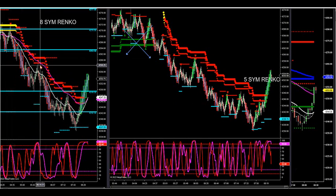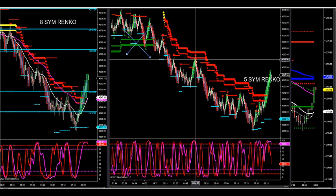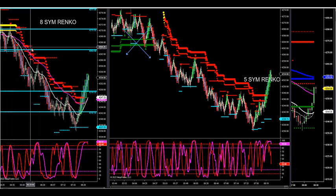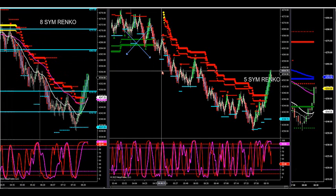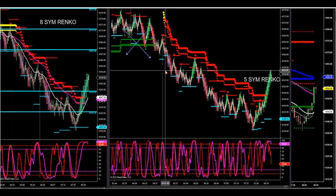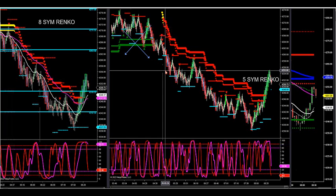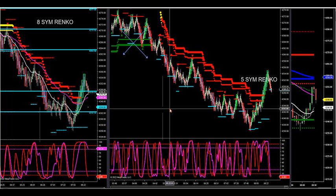You want to take setups with the larger Sim Rinko — the 8 Sim Rinko. When the 8 and the 5 line up, you get ultimate trend confluence. When you start seeing the 8 trend down, start seeing red dots, you really want the 5 to also start printing red dots for short setups. Now we have complete trend direction to the downside.